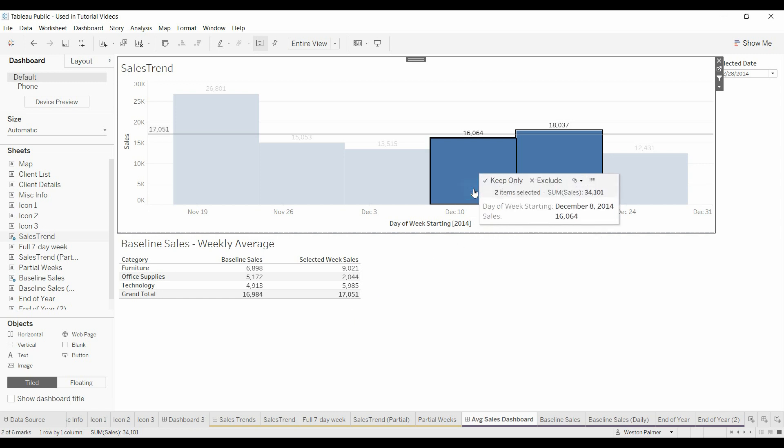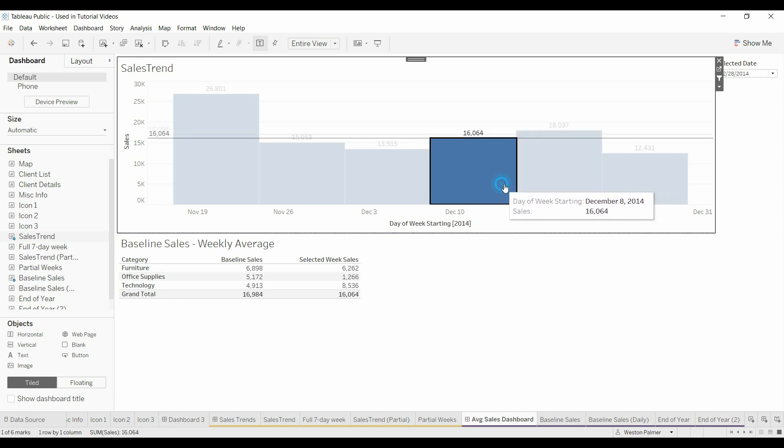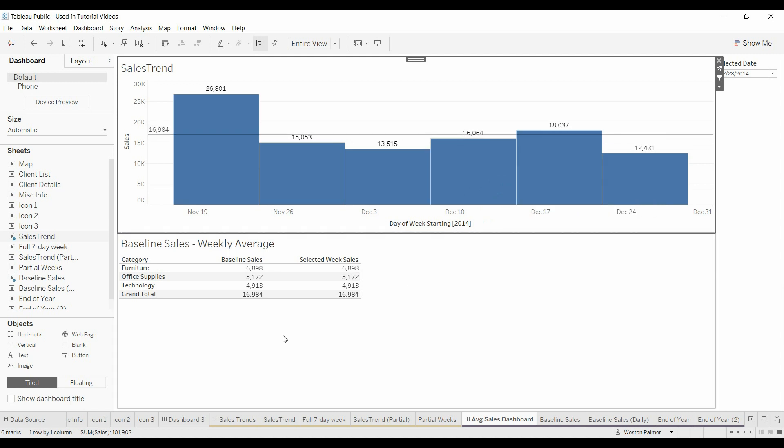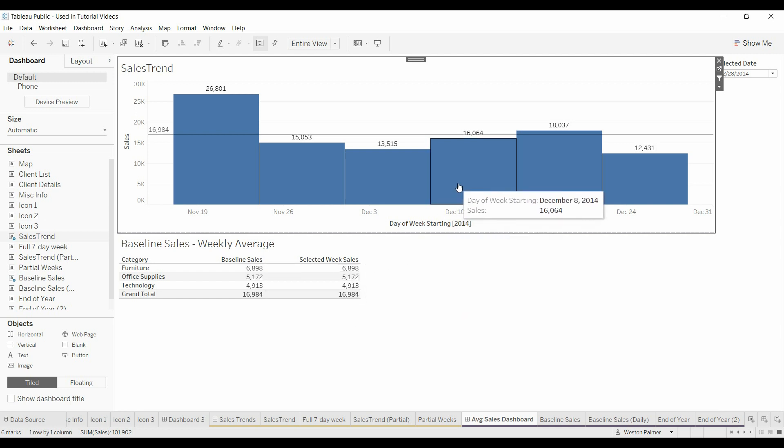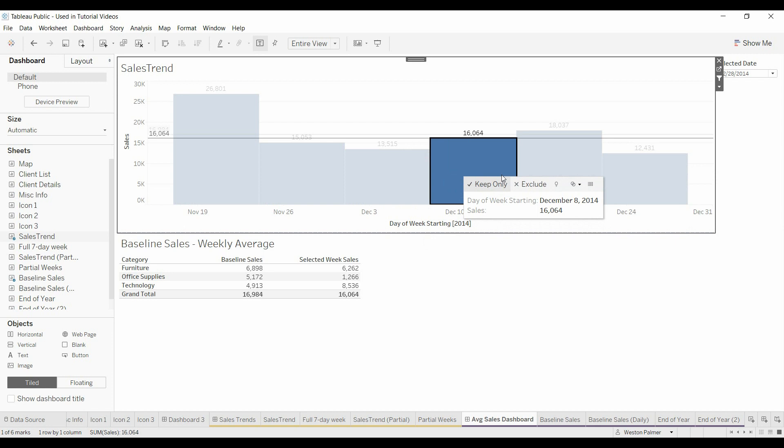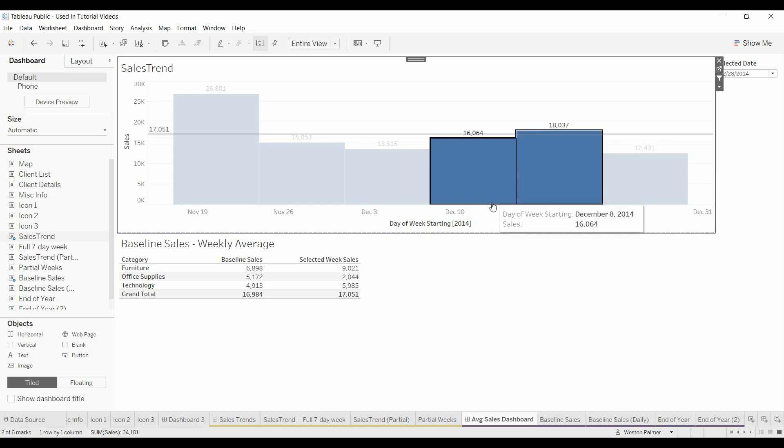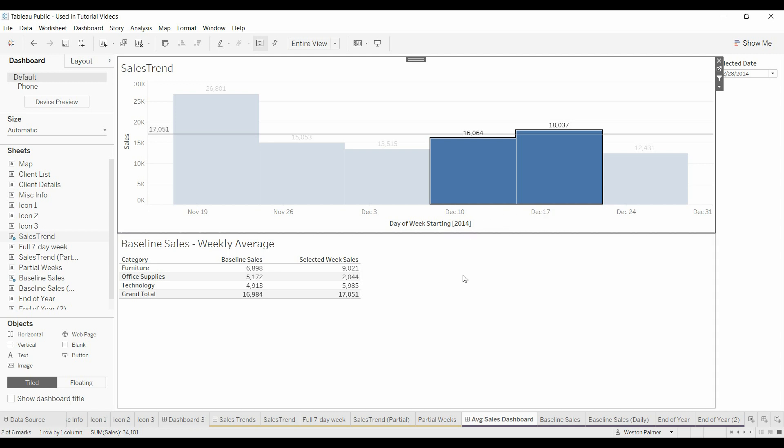I knew that if you wanted to have something that was constant regardless of your selection you needed to have it fixed and then to get the selected week sales we needed to be able to basically take the value for both of the weeks and divide it by the number of weeks to get the average weekly sales.